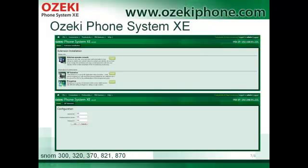In the second picture you can see the data that you need to enter in your SNOM IP phone as well. These are the username, authentication name, and the password.